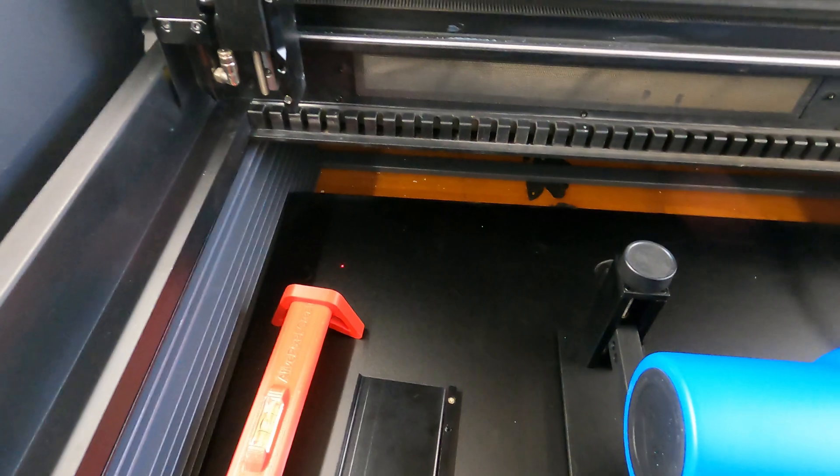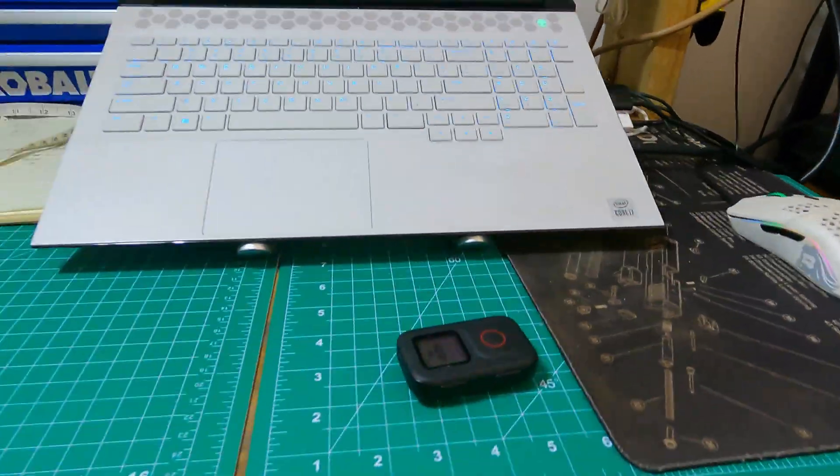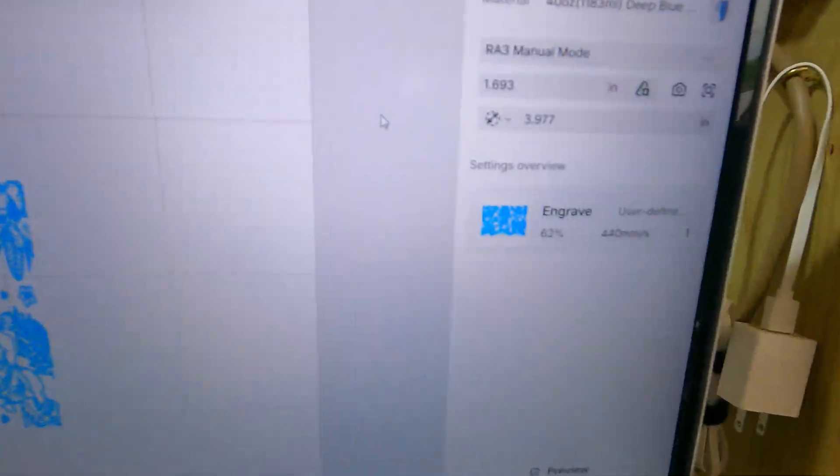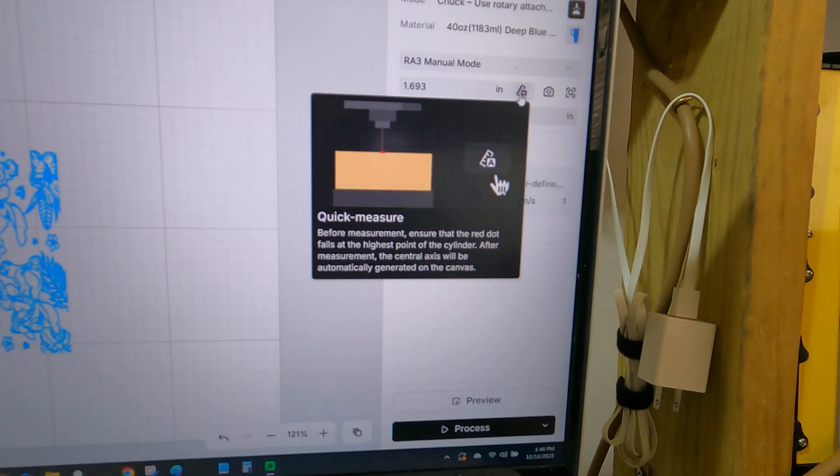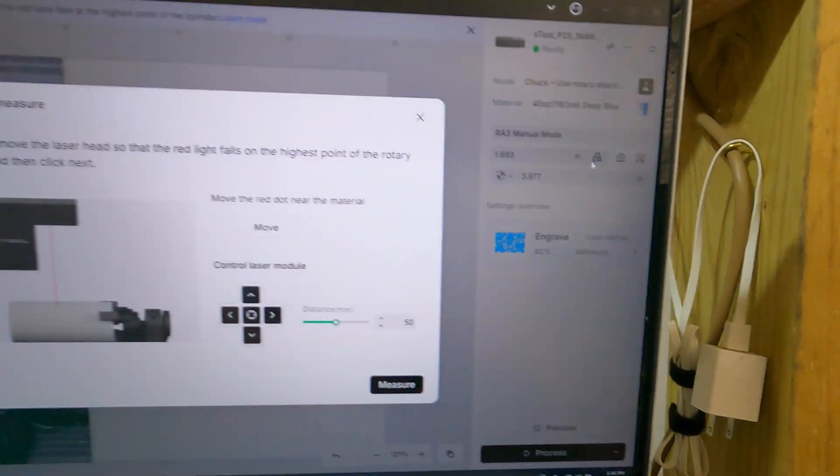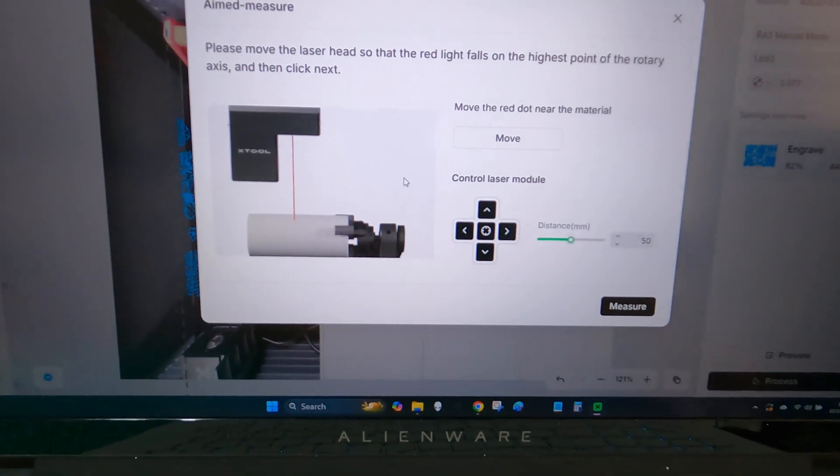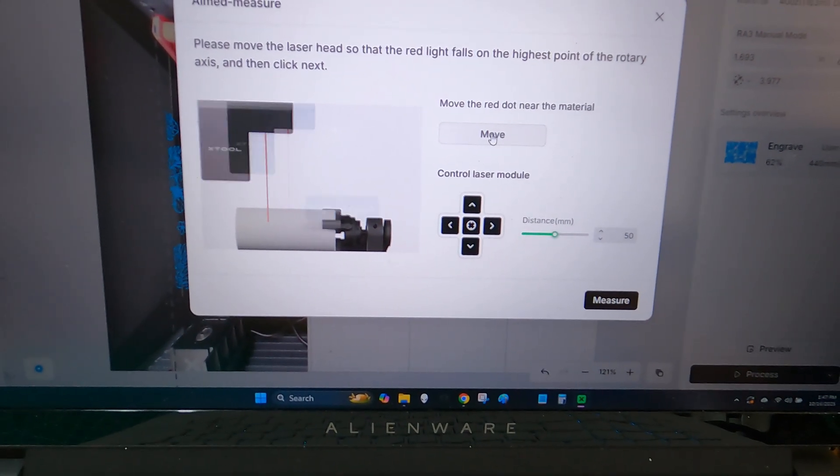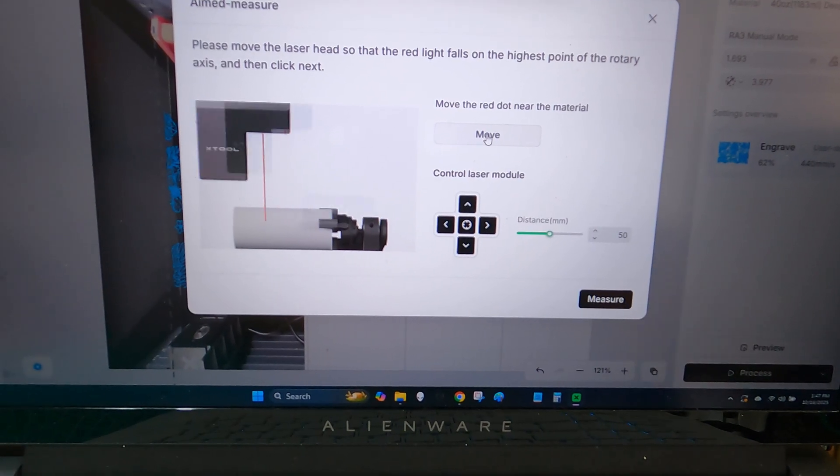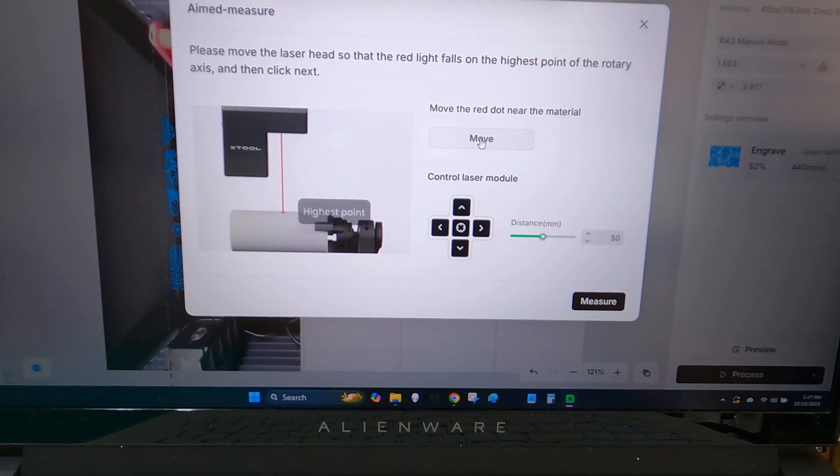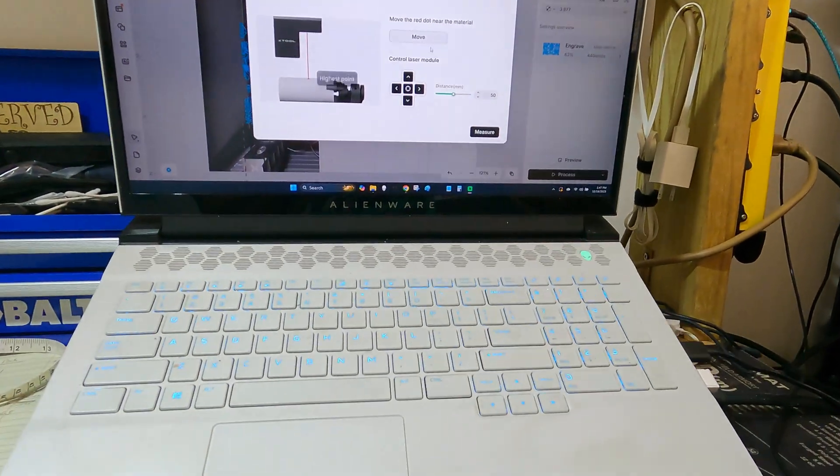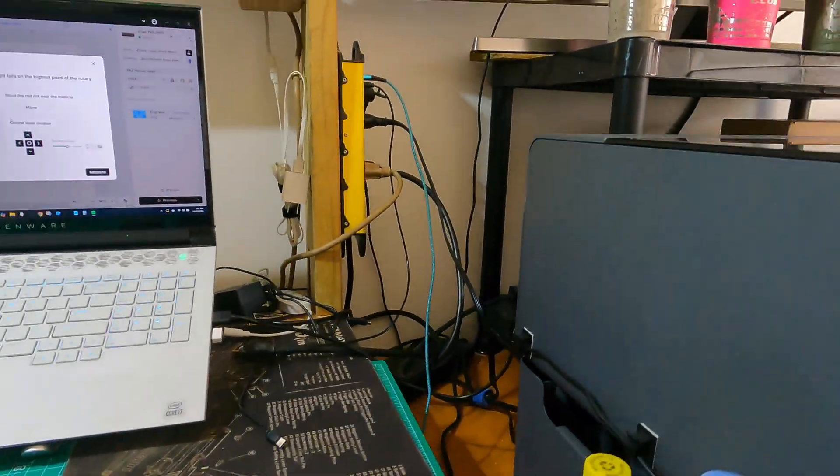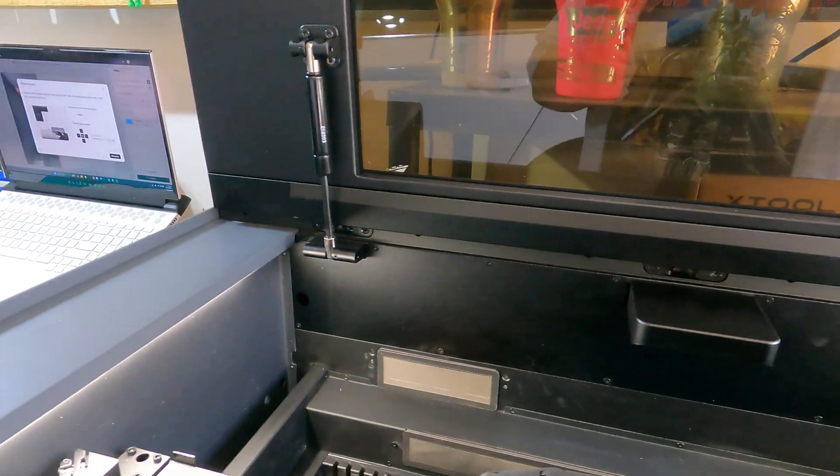Now what I'm going to do next is the height measurement. So it's going to prompt you to move it to your tumbler. And this is for the 40 ounce tumblers which are Stanley or Stanley knockoffs.